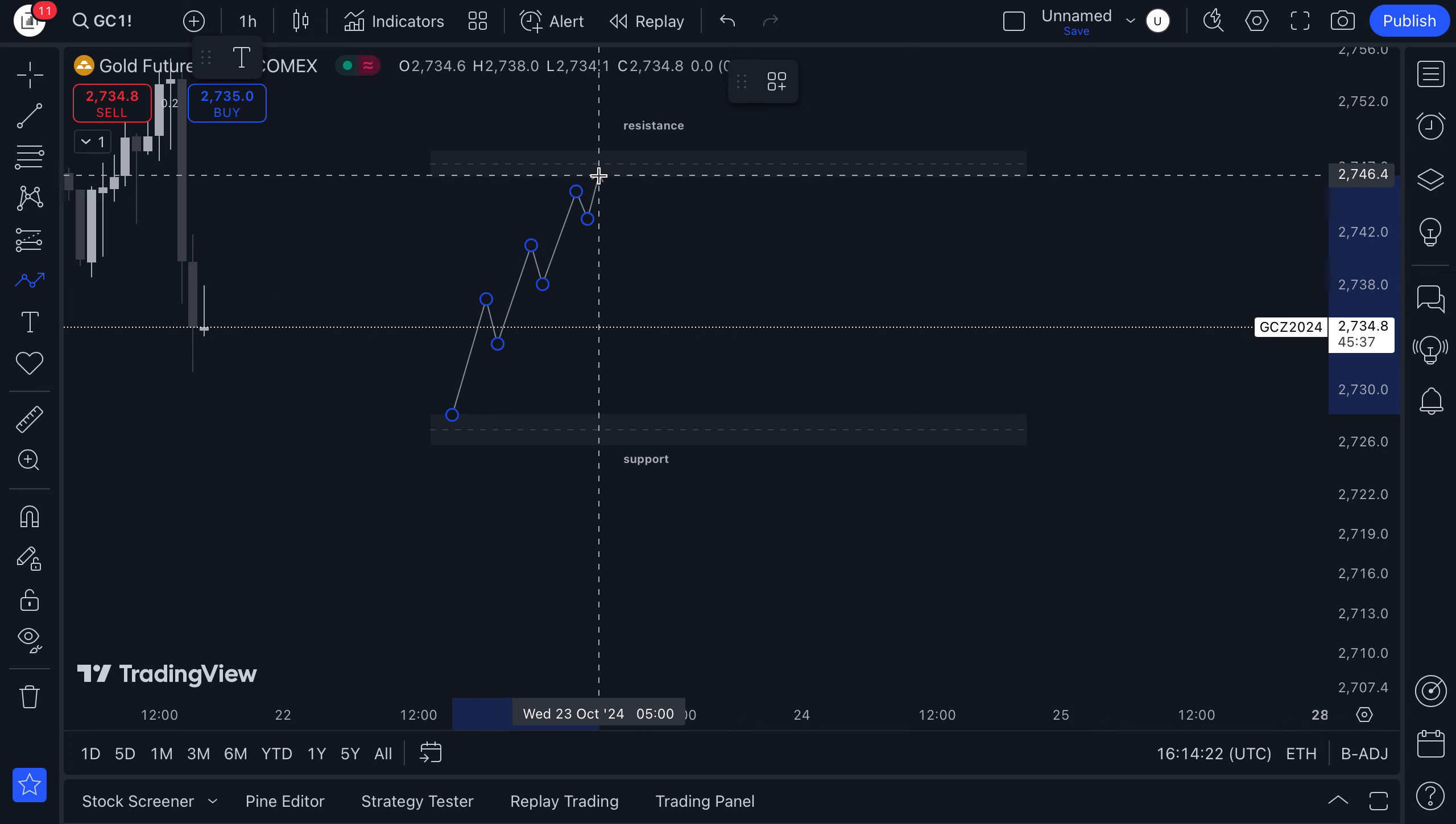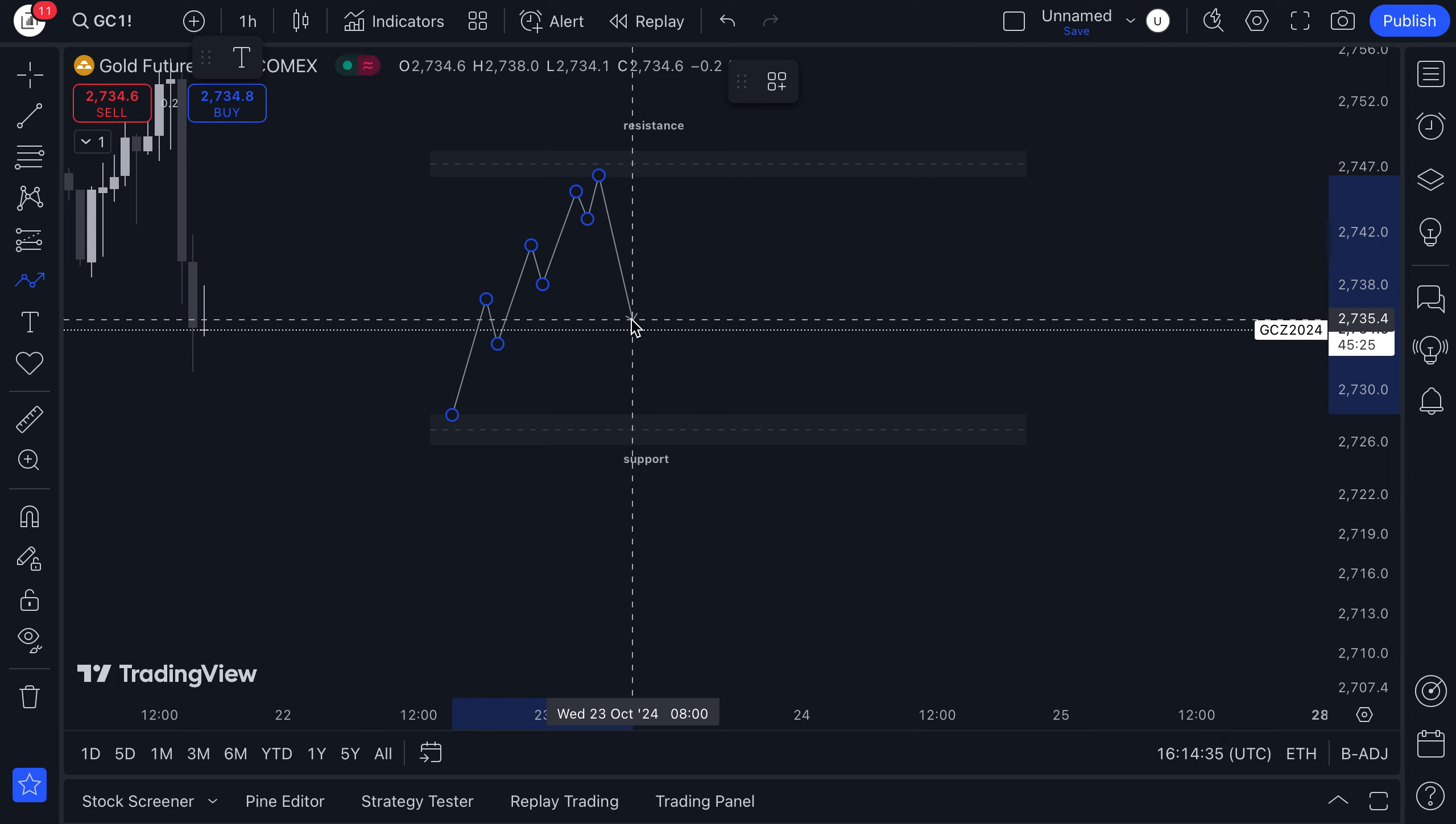Once price reaches the resistance area, it will most likely drop, which is what we call a retracement. When price begins to retrace back to support, we begin to use our Fibonacci retracement tool.